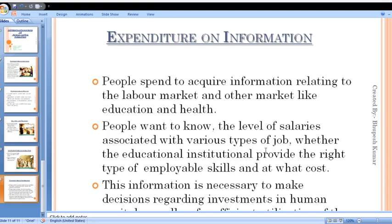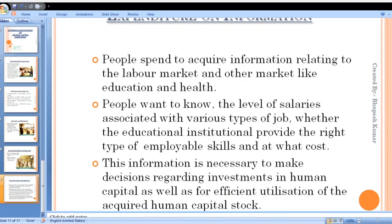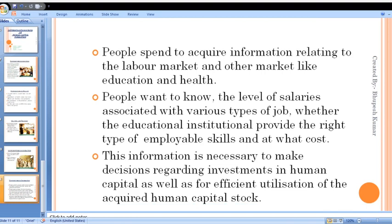The level of salary is associated with various types of jobs — whether the educational institution provides the right type of employable skills, at what cost, and how much one can earn in the future after taking that course. All of this can only be determined through proper information.